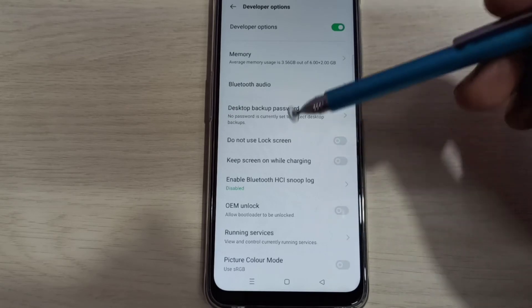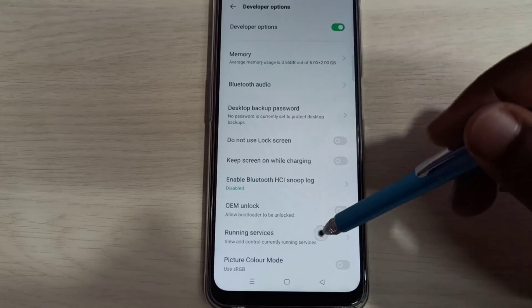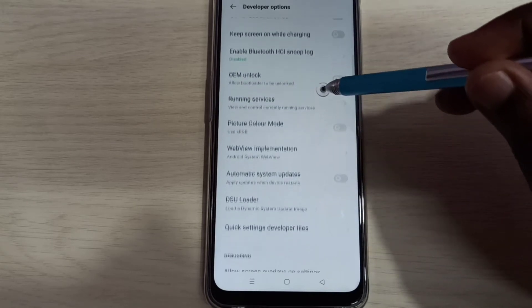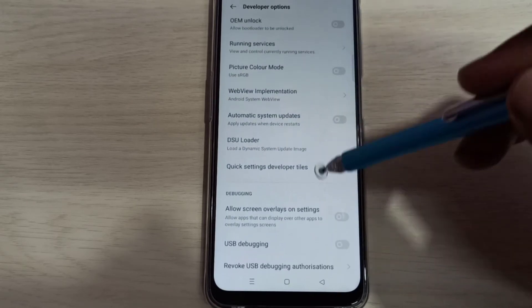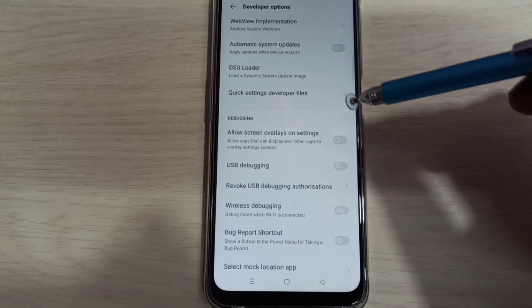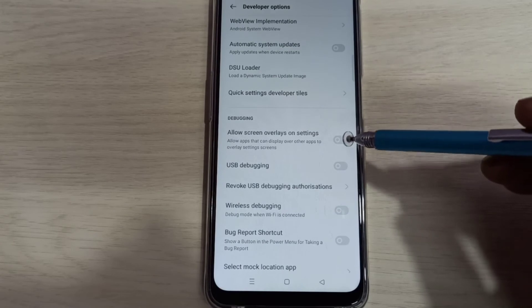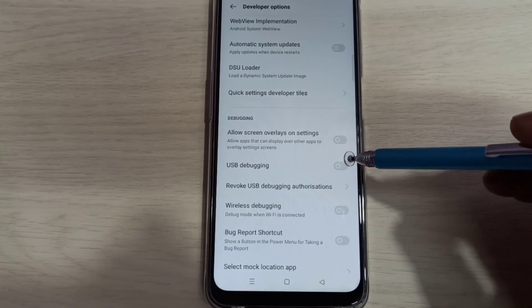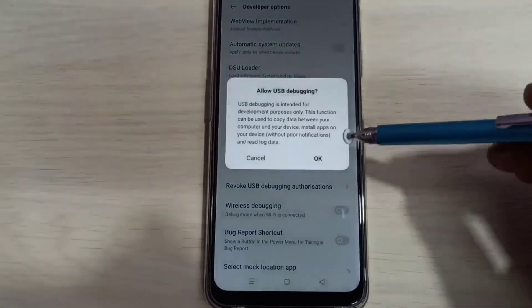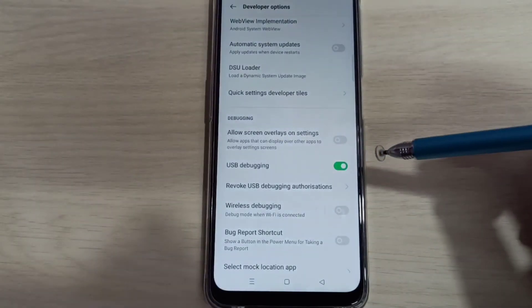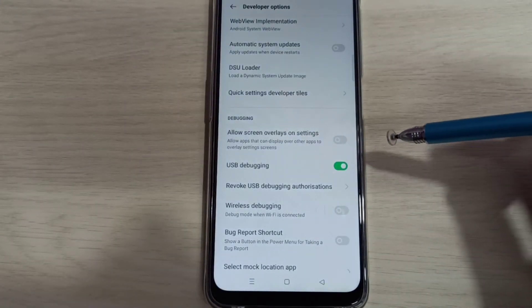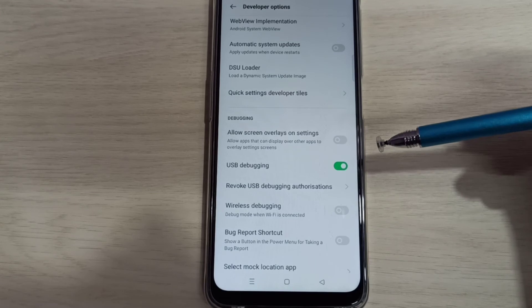These are the developer options. From this list, we can select the option which we want to enable or disable. Let me enable USB Debugging mode. Tap here and tap OK. Now I have enabled USB Debugging mode.